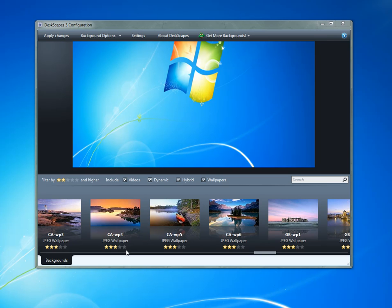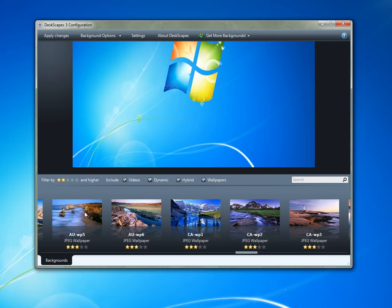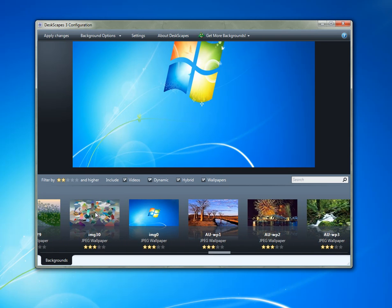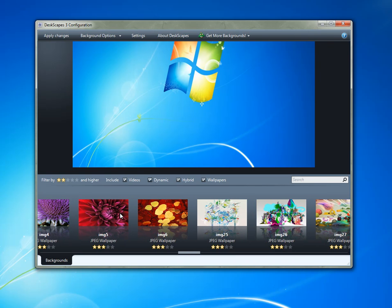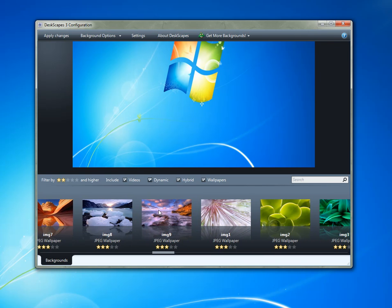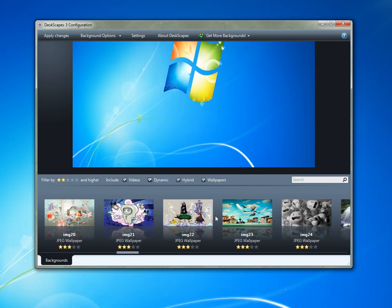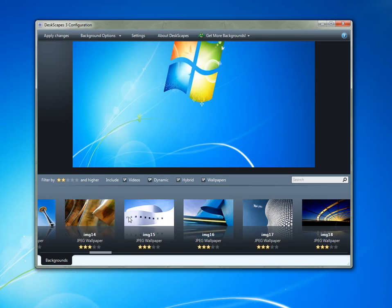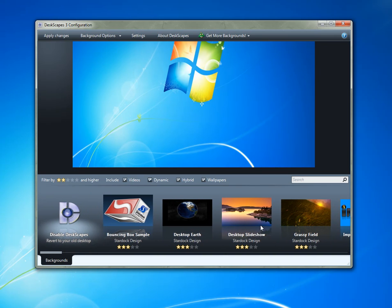Hello, my name is Brad Wardell and I am here to demonstrate Deskscapes version 3.0. I'm the product manager here at Stardock for Deskscapes, and I want to show you why you might want to actually have this program on your computer.